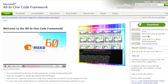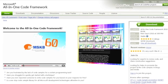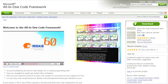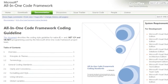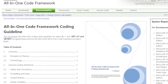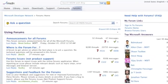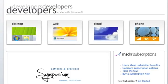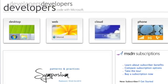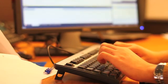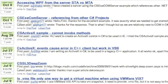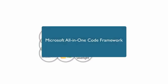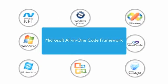The Microsoft All-in-One Code Framework is a free, centralized code sample library provided by the Microsoft community team. Our team listens to developers' aches and pains in MSDN forums, social media channels, and various developer communities. We write code samples based on developers' frequently asked programming questions and allow developers to download them with a short sample publishing cycle.